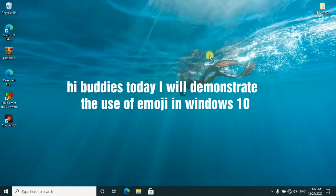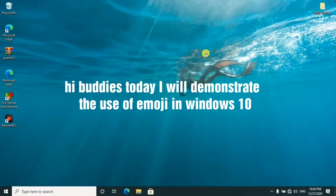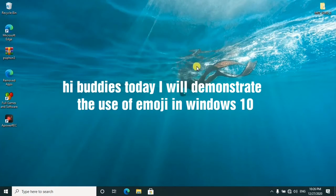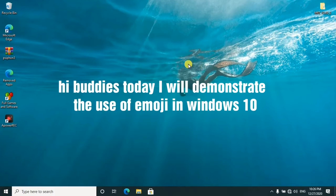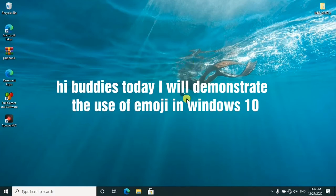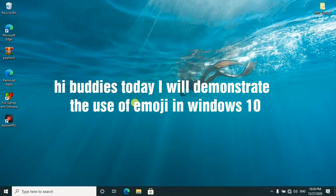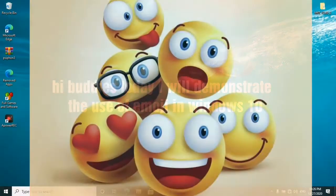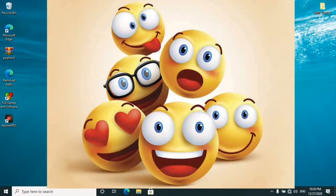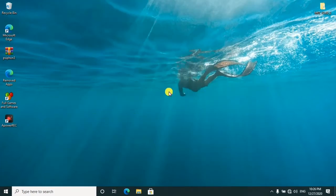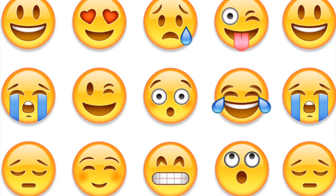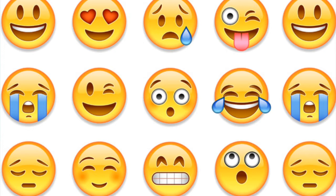Hey buddies, today I'll be showing you how you can use emojis on your Windows 10. Nowadays, emojis is the only way to go. When you're writing something, you feel like you should drop some emojis to make it interesting and more fun. So in this short tutorial, I'll be showing you how you can do that.